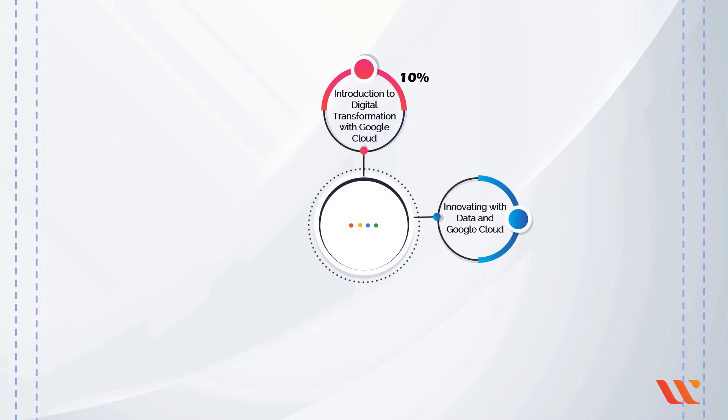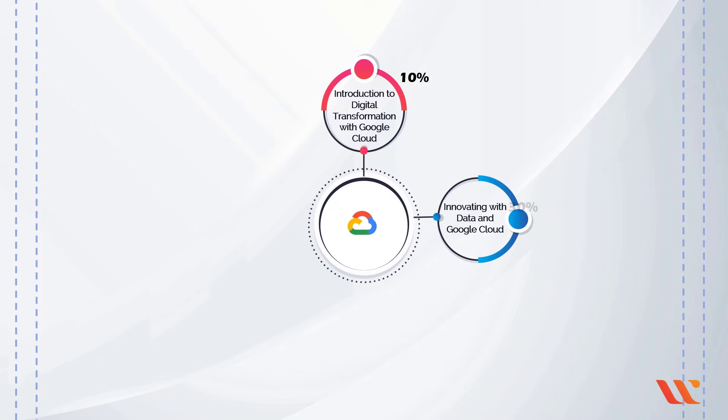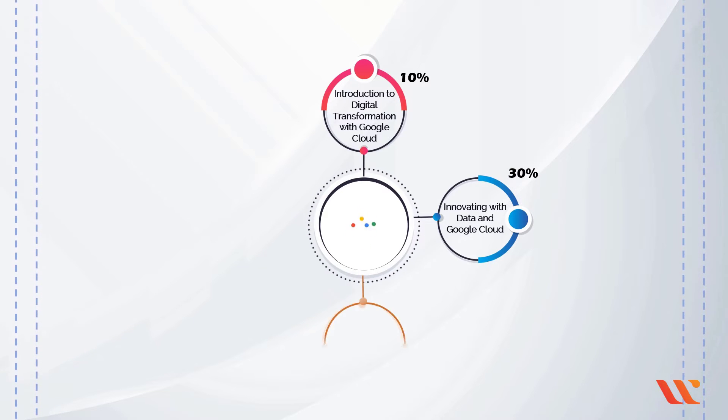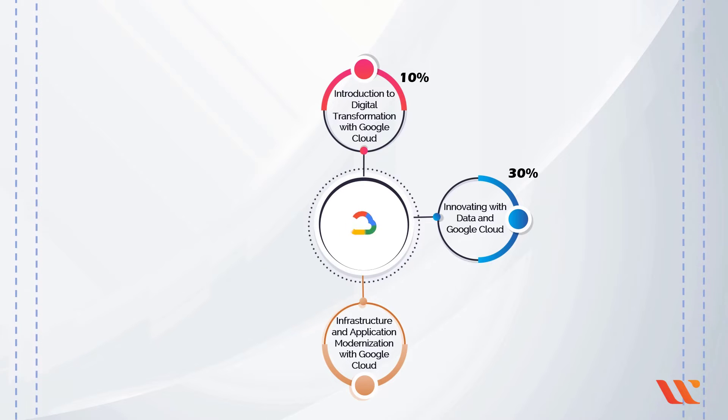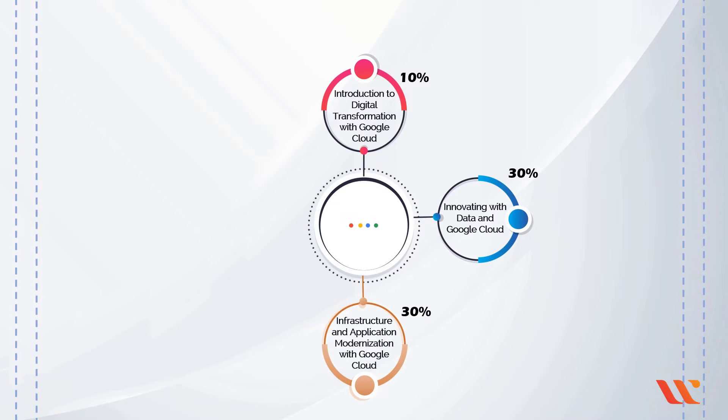Innovating with Data and Google Cloud, approximately 30% of the exam. Infrastructure and Application Modernization, approximately 30% of the exam.